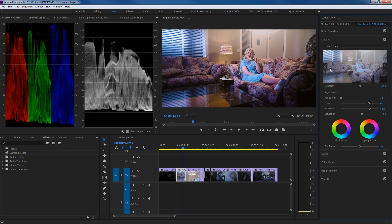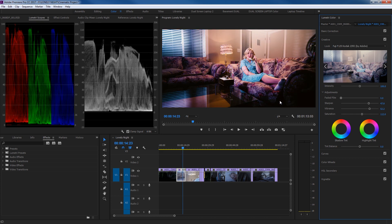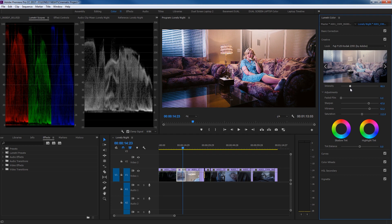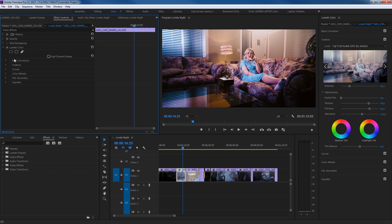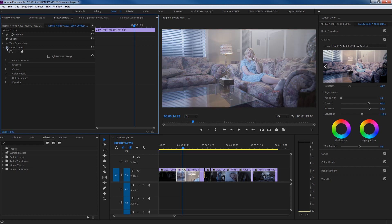Under the Creative tab there's also a Look preset section. Going through these you'll find different looks that add a finalized style to your clip — they come across as fairly extreme. Once you find something you like, double-click it to apply. It adds heavy contrast and can crush details, so grab the Intensity slider and back it off to taste. Toggling the effect on and off in the effect controls shows a massive difference from beginning to end — we're getting a very cinematic look.